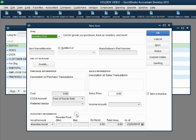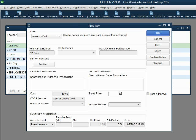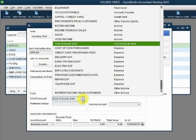Notice additional fields of information open up if it is an inventory part rather than a service item. The name of the first item will be apples. Now, the purchase cost is $10 and the sales price is $50 of each barrel, each bushel, or each unit of apples. Notice the cost of goods sold account is already selected as the account that QuickBooks created.